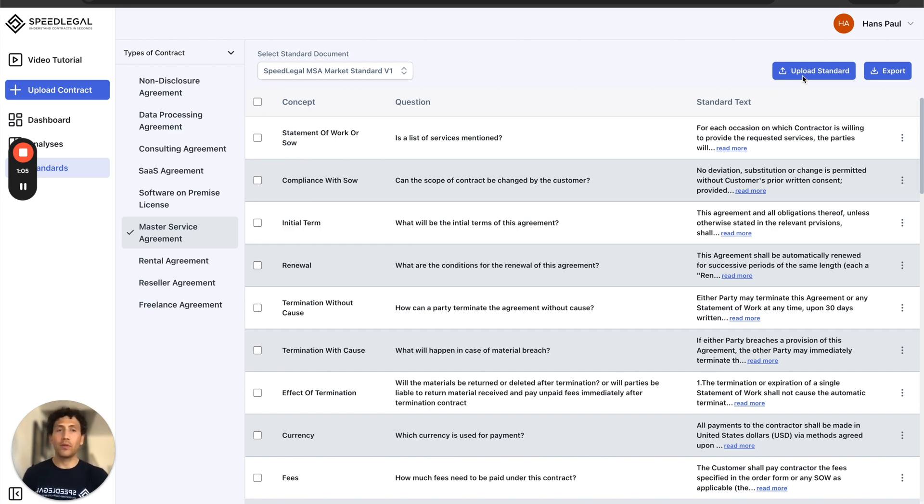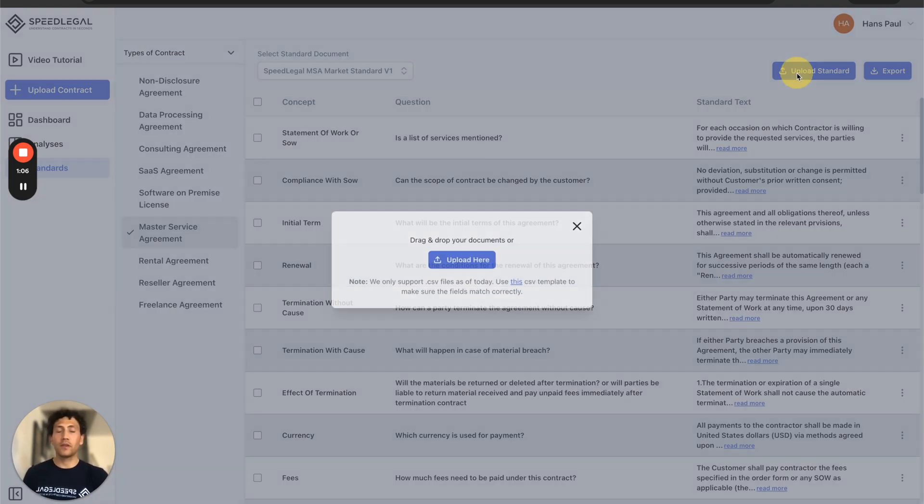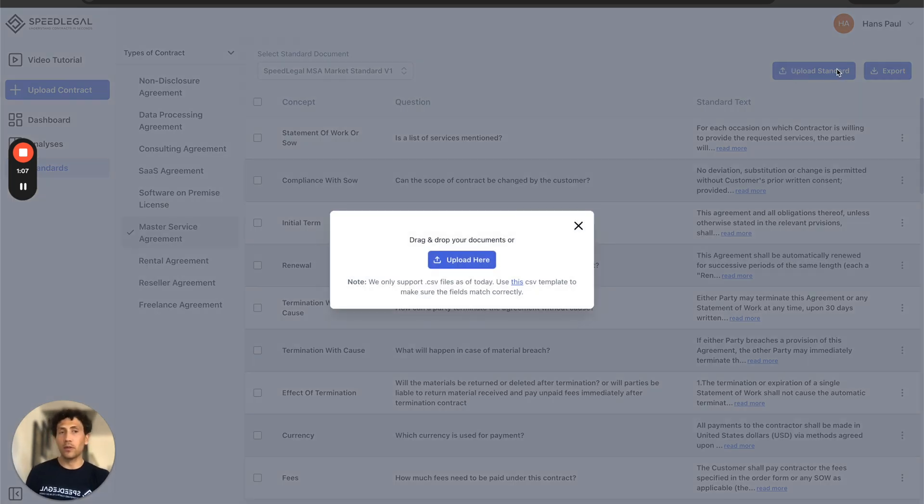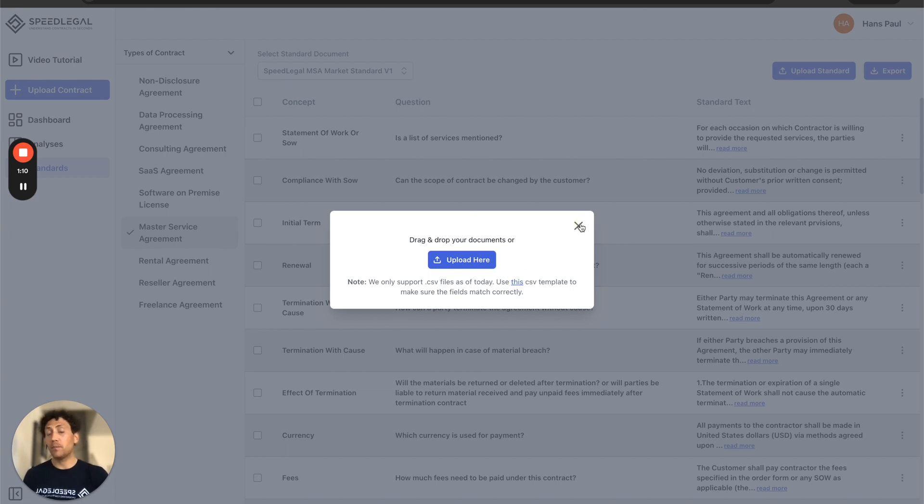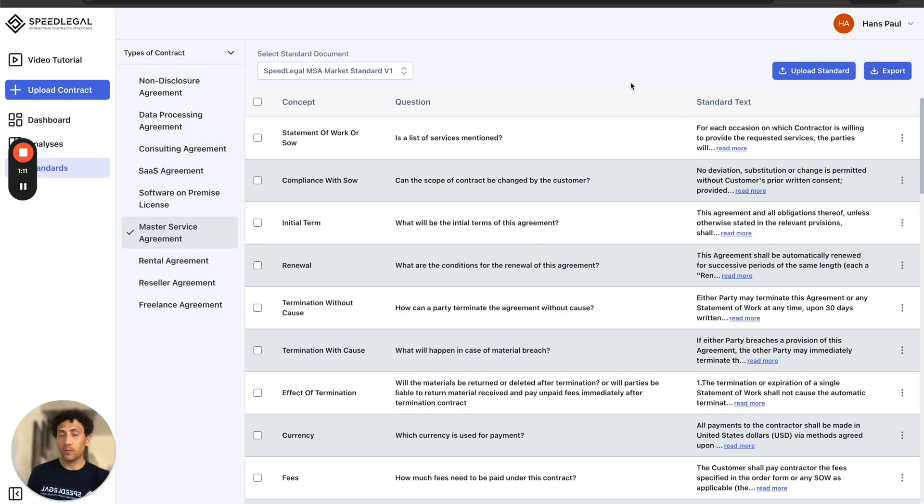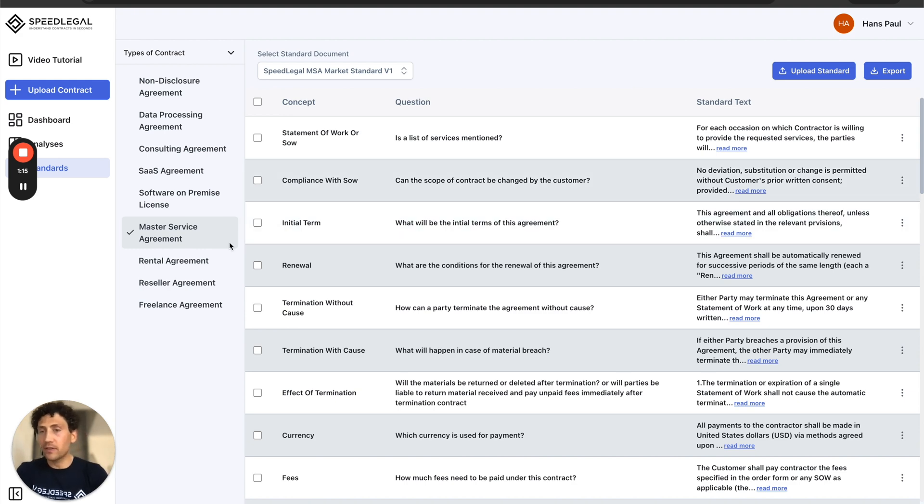I can upload it directly using this button on the top right, the upload standard by a CSV and PDF very soon format, or I can start modifying SpeedLegal standards for my own needs.